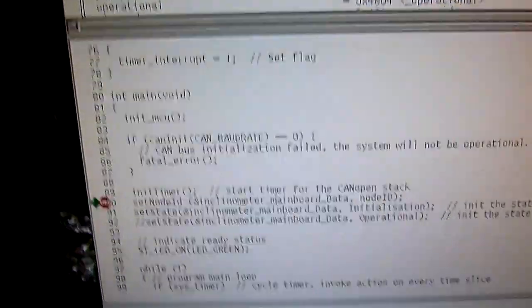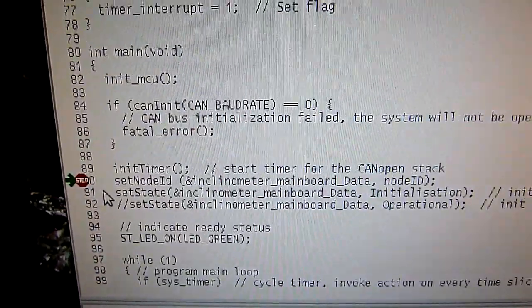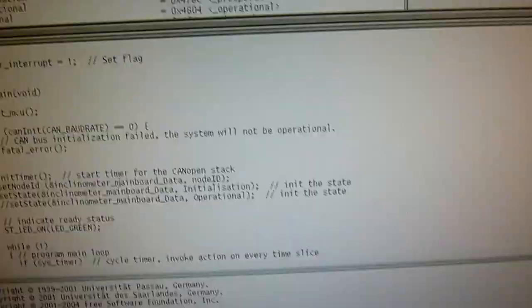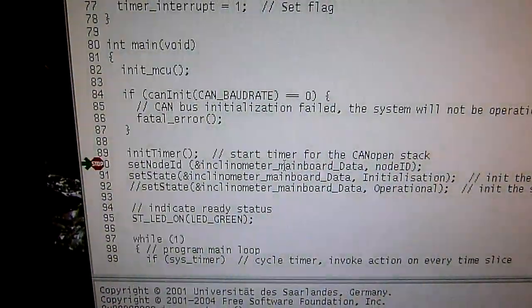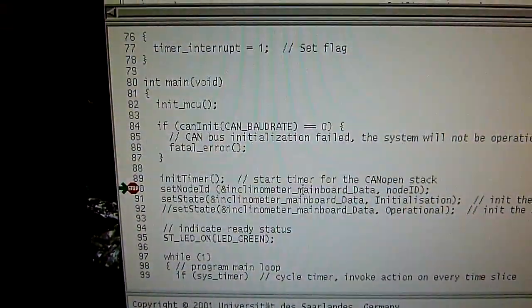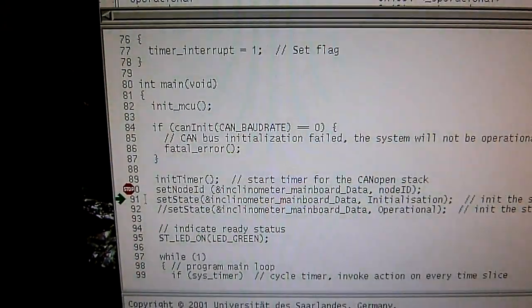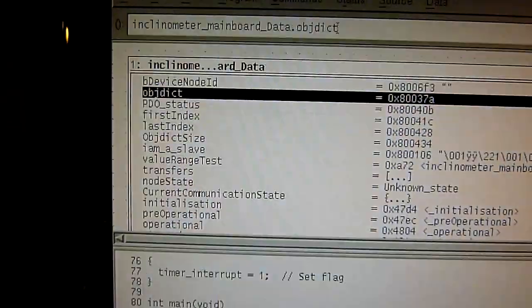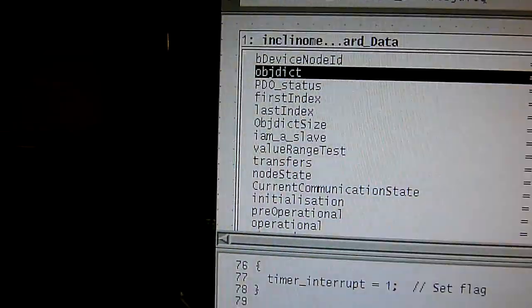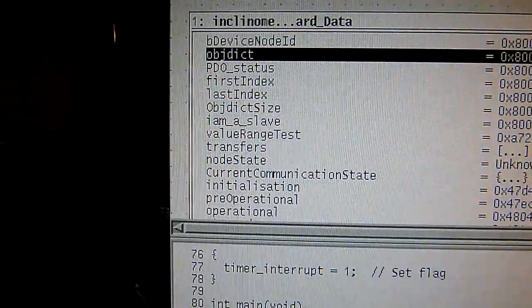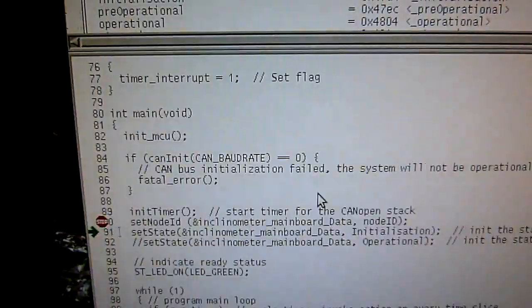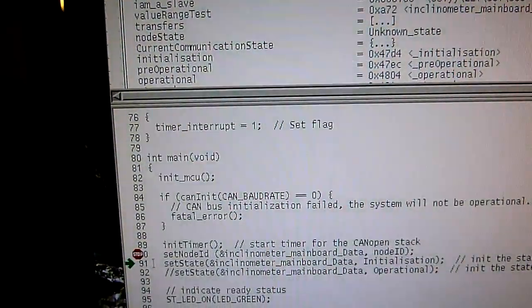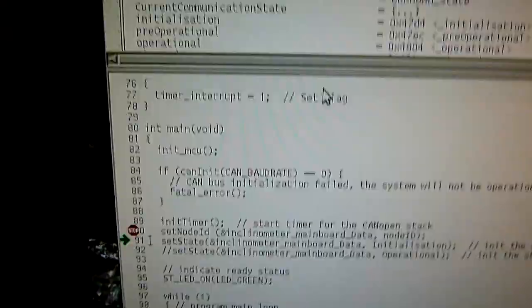Let's do another step, set node ID. This one still works. Let's do a step. Well, didn't change. Probably because the node ID is zero, and that's probably what there is as a default. Well, great show effect.